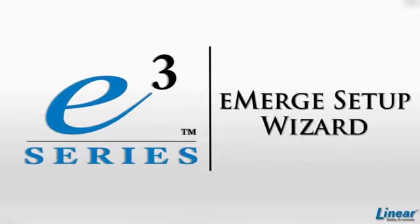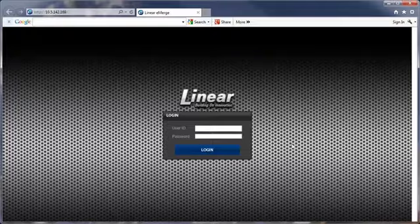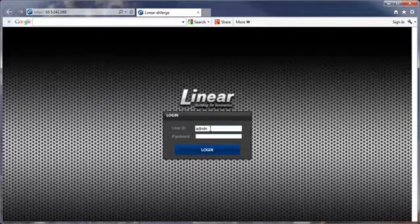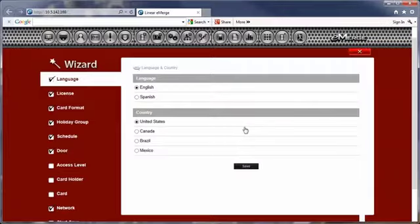Welcome to this video on using the E3 Series Setup Wizard. Log on to the Emerge Essential using the default user ID and password admin-admin. Select the system language you prefer and the country where the system will be located.